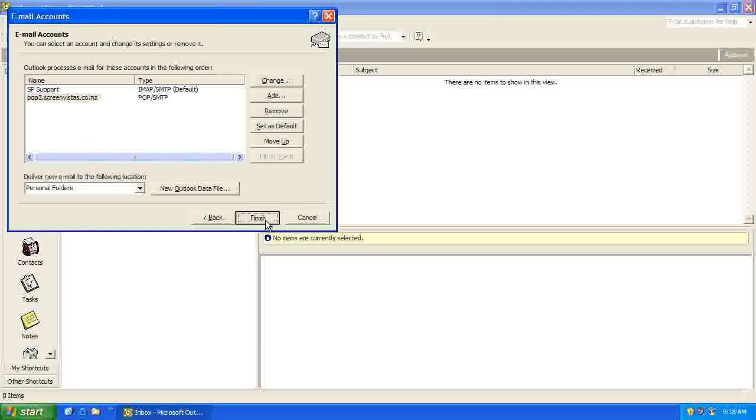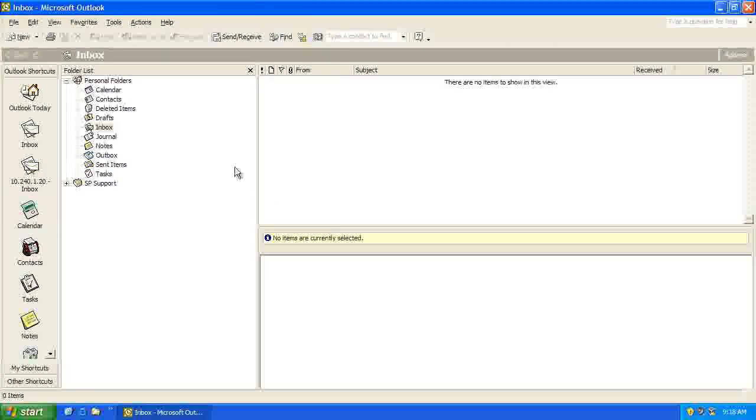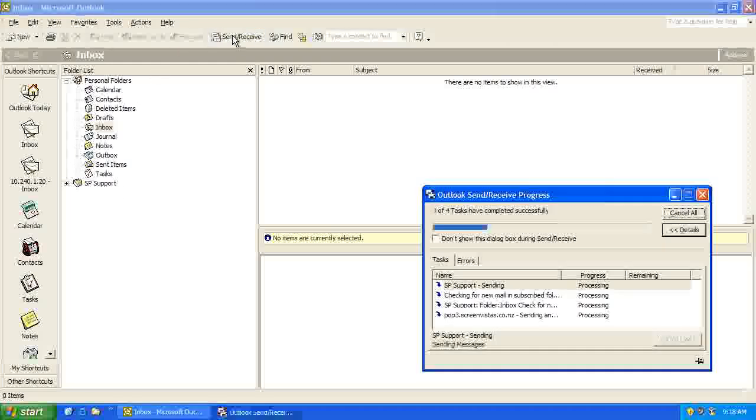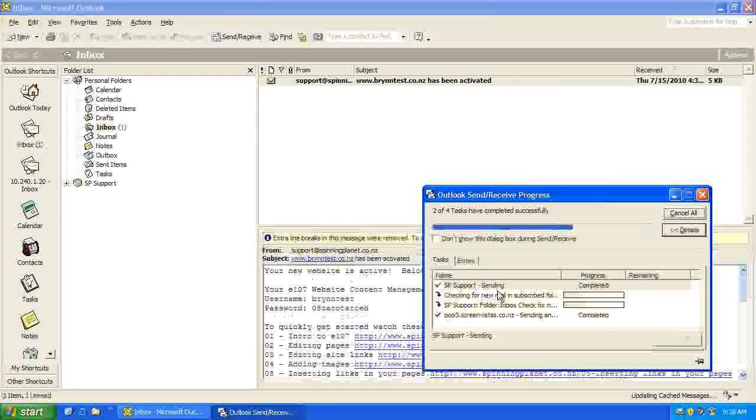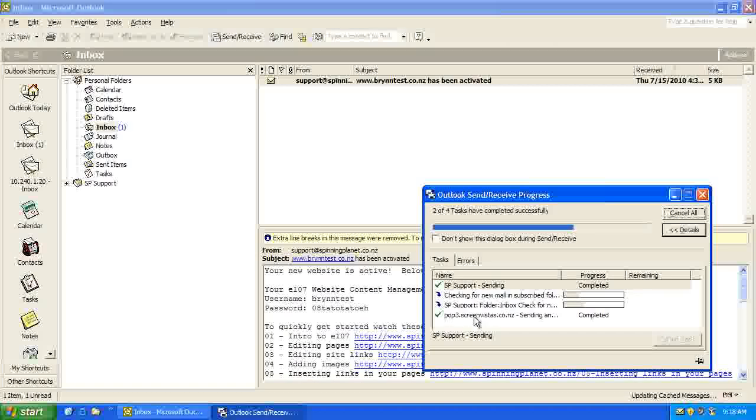And so I'll just click Finish, and if I do a Send Receive up here, there we go, we can see it's checking the mail.